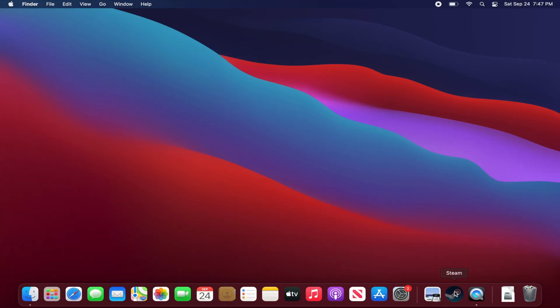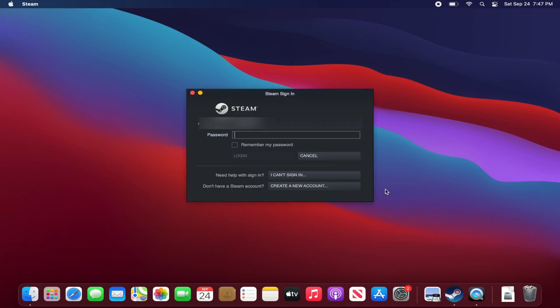So now I'm on my friend's computer, and I'm going to share my games with him. To do this, I need to briefly log into my account on my friend's computer.